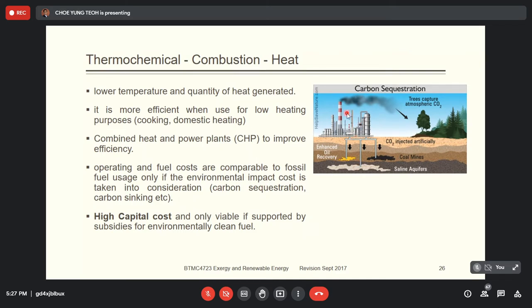After carbon dioxide is released, instead of releasing it to the environment, they squeeze it underground and store it underground or under the seabed. It can be injected artificially into empty coal mines — after the coal is taken out, the mine has a lot of space to store CO₂. This is a good idea but very costly. If you include the cost of carbon sequestration and sinking, biomass fuel costs become comparable to fossil fuels. In Malaysia, we never do this kind of process because it's too costly.